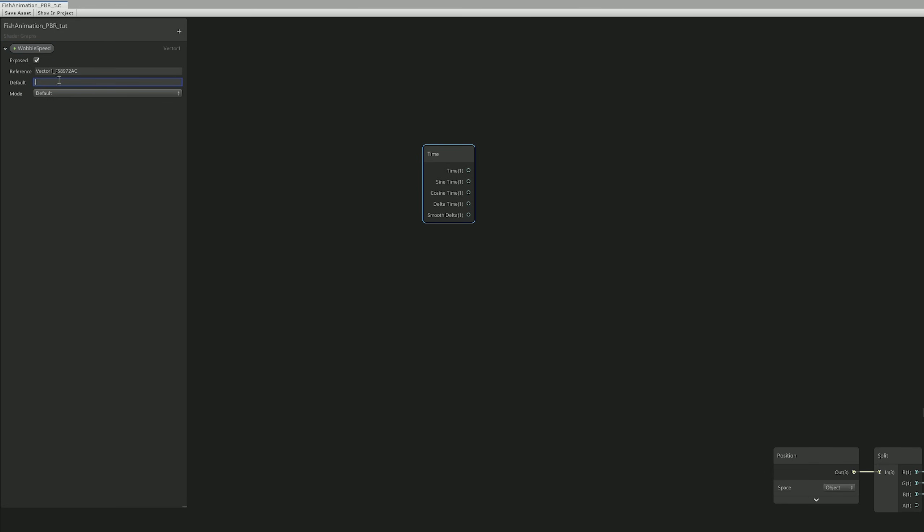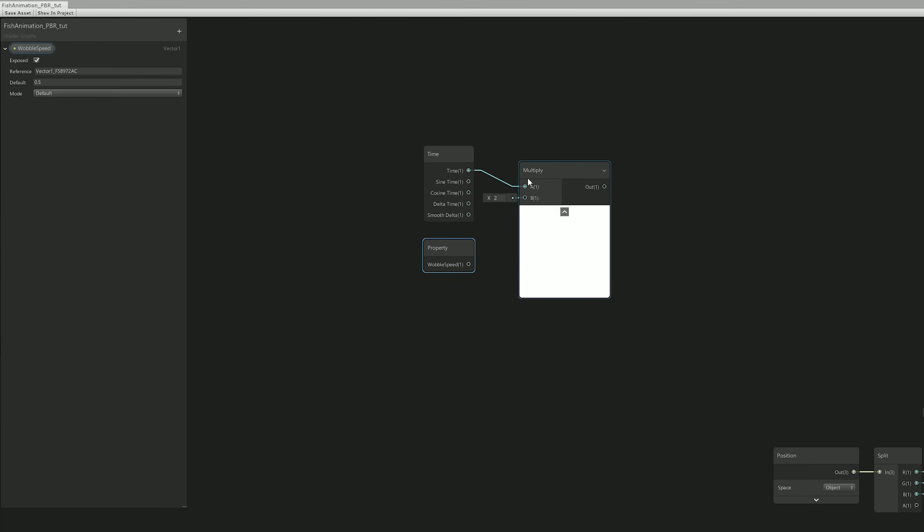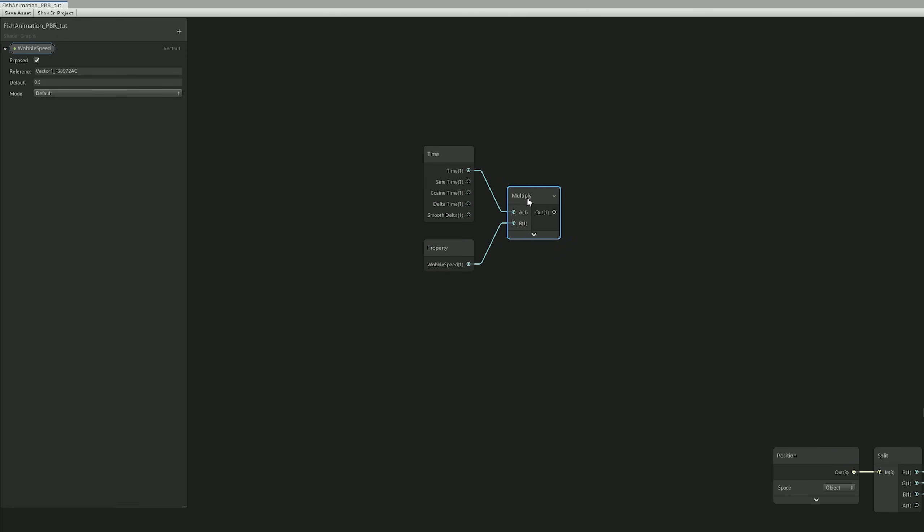With a default value of 0.5, or maybe even more. Now let's multiply both of these.